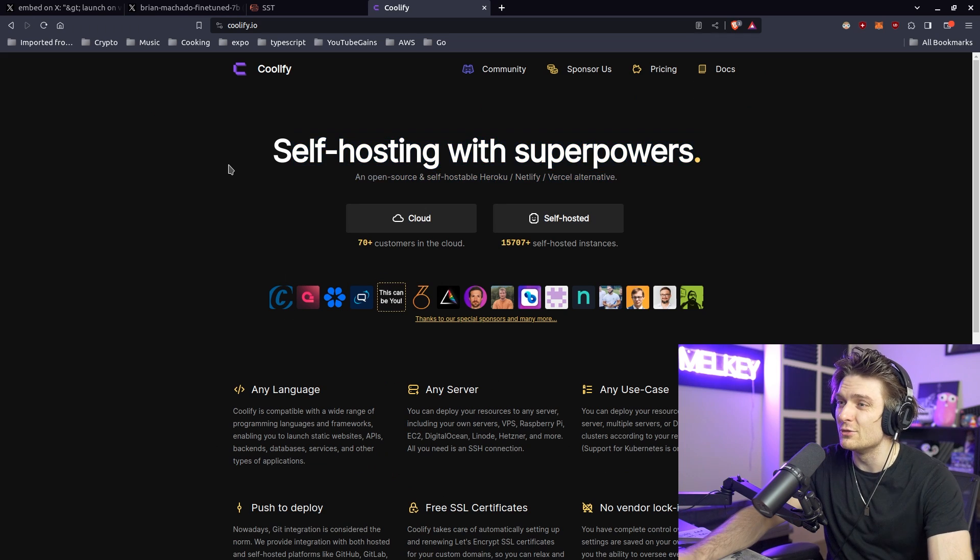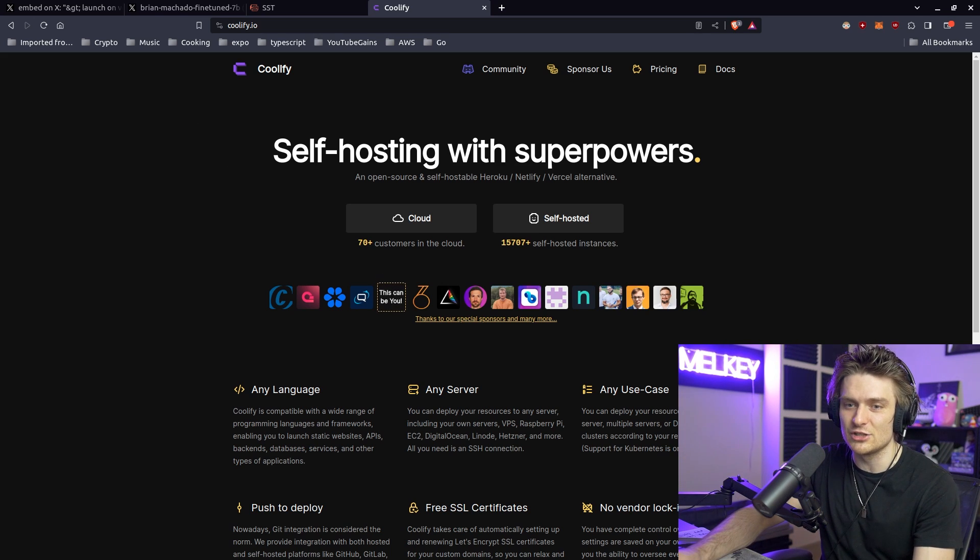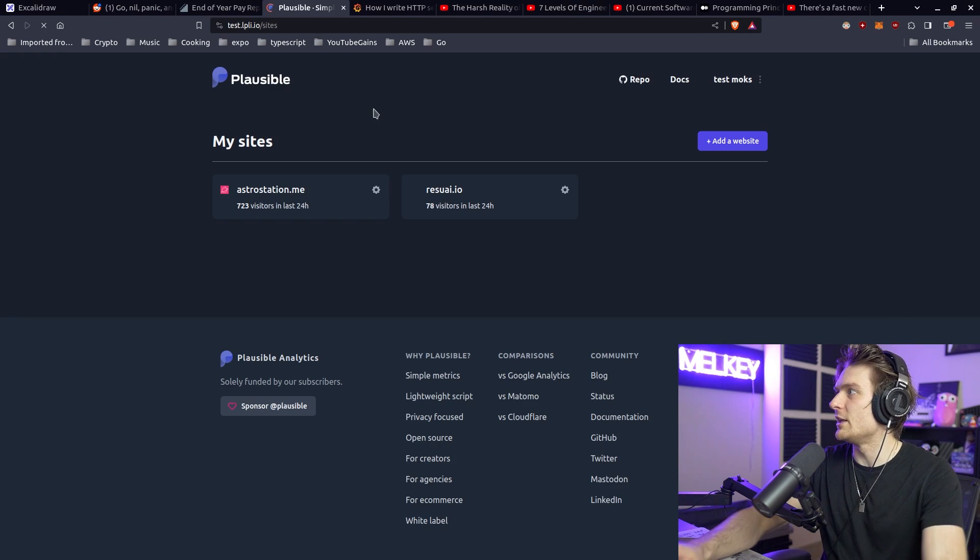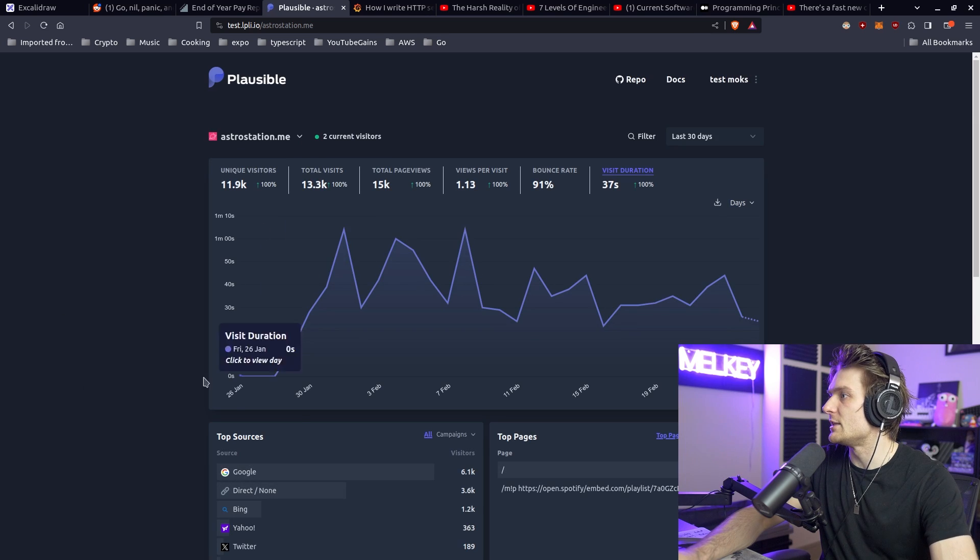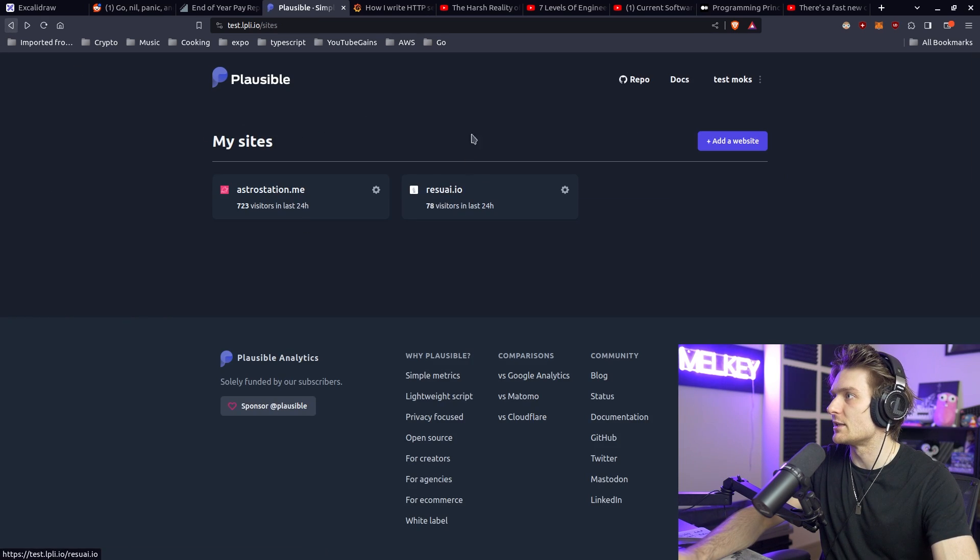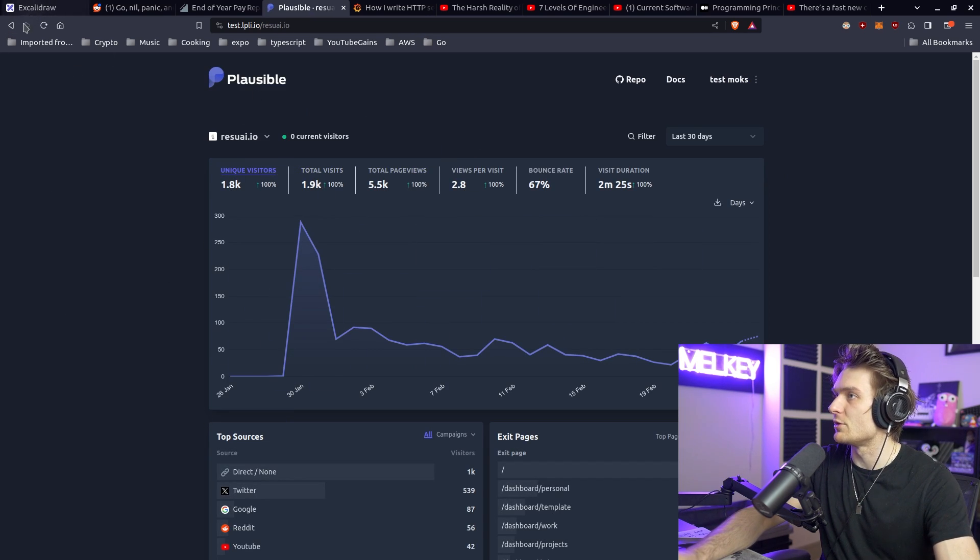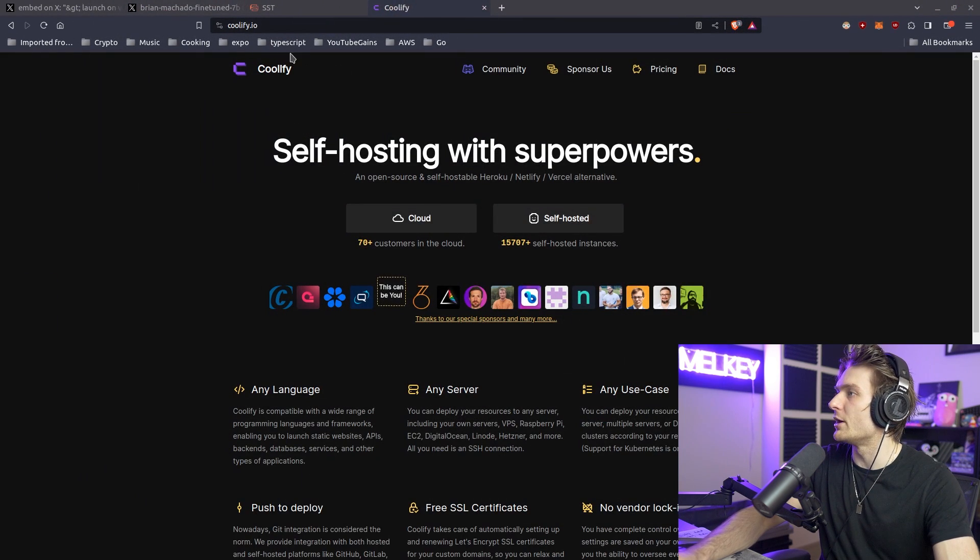This is what I use to host all of my applications. You can see here I actually do get users. You can see even Plausible, this is all hosted on Coolify. So you can see here Astro Station is something that's been used and hosted on Coolify, same with ResuAI.io. So yeah, go ahead, check these other solutions out.